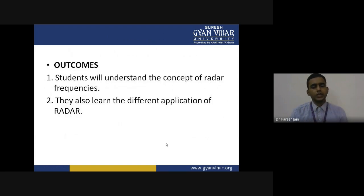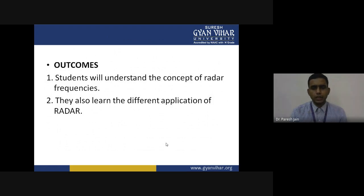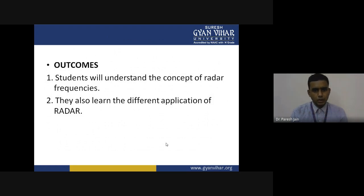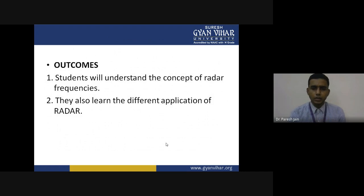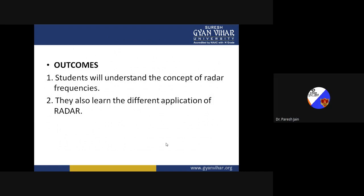The outcome of this video lecture is that students will understand the concept of radar frequencies and learn the different frequency bands of radar — where they are applicable and what bands are assigned by the governing bodies ITU and IEEE. They will also learn the different applications of radar, understanding the concept of radar with particular frequencies and where we can use different radars for different applications with respect to frequency.